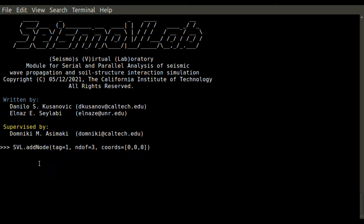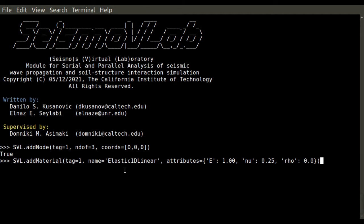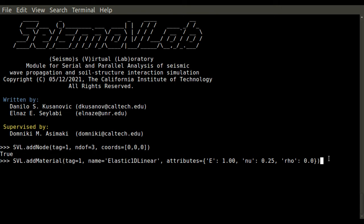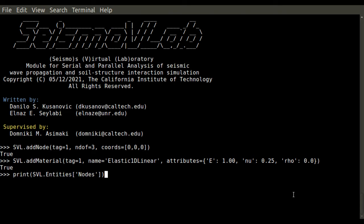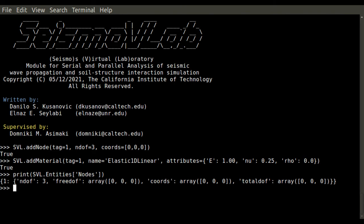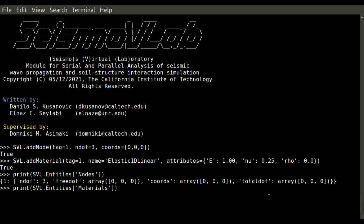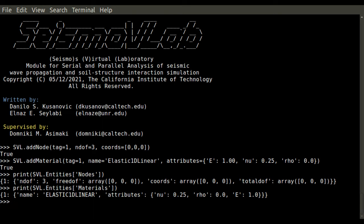For instance, if you want to add a node, you use the AddNode function. You provide the tag, the number, the graph, and the coordinates, and that will confirm the addition was successful. Similarly, you can add a material where you give all the variables and fields you need. You can print all the nodes you have identified so far using the SVL entities dictionary, and similarly, you can print all the materials you have defined.